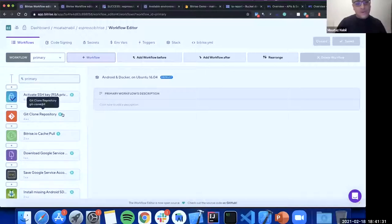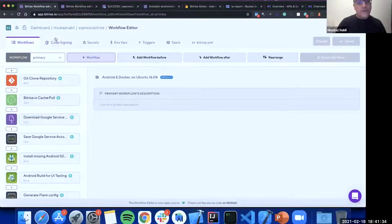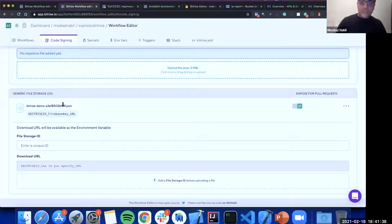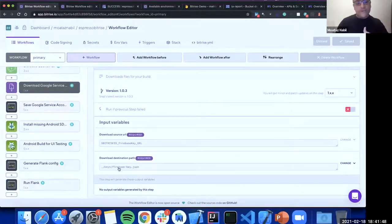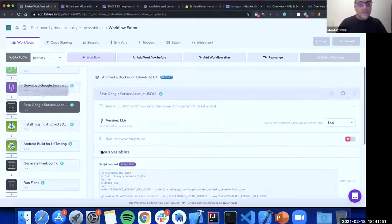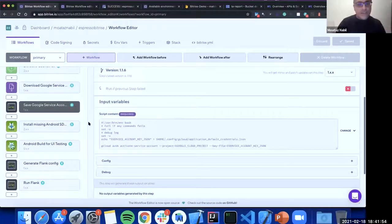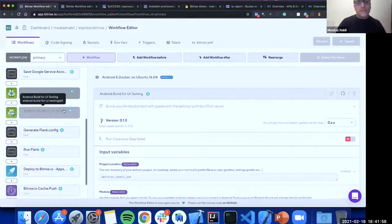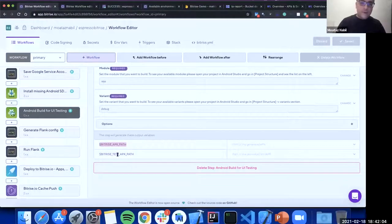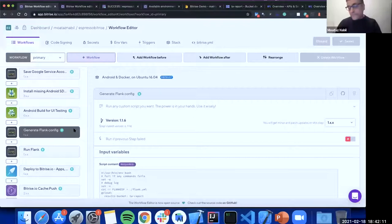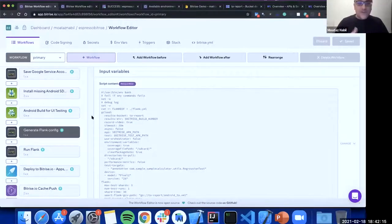In the Bitrise workflow, the service account JSON is uploaded on the Code Signing page. The first step downloads it to the project folder, authenticates with Google, and then the 'Android Build for UI Testing' step builds both APKs. The output environment variables are BITRISE_APK_PATH and BITRISE_TEST_APK_PATH.